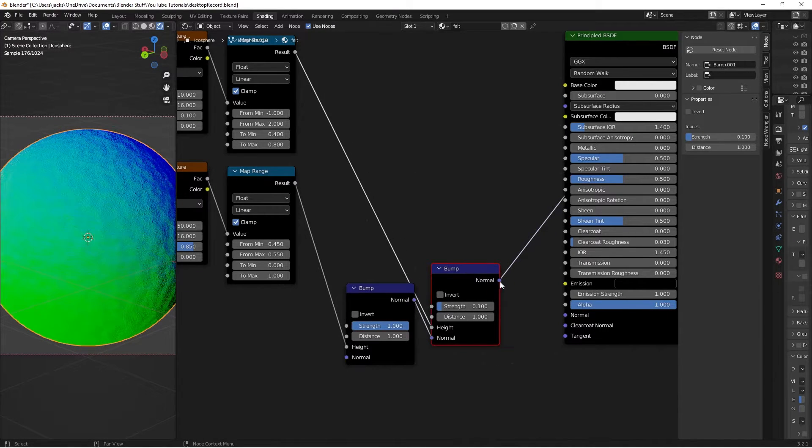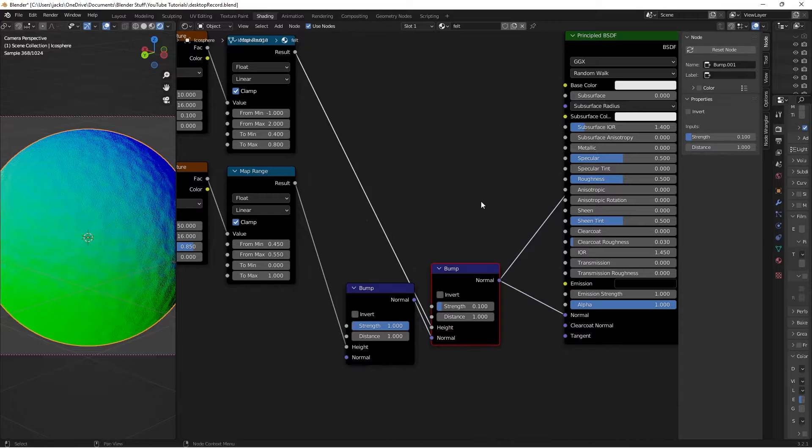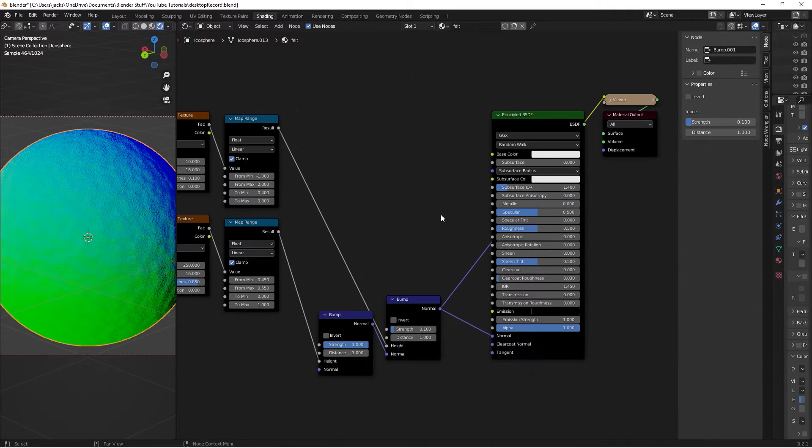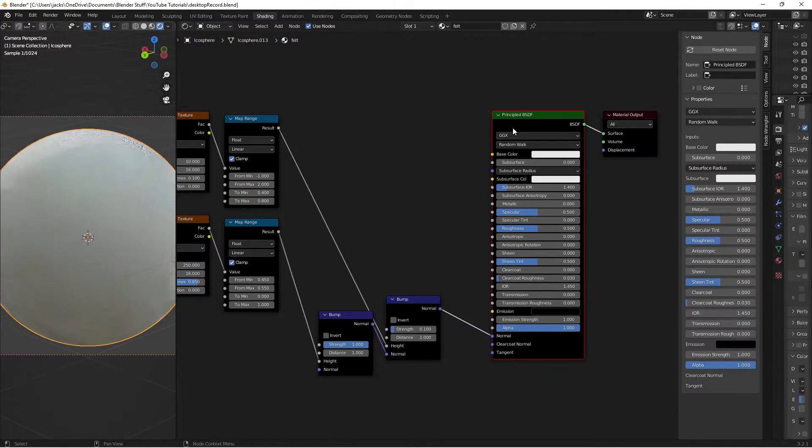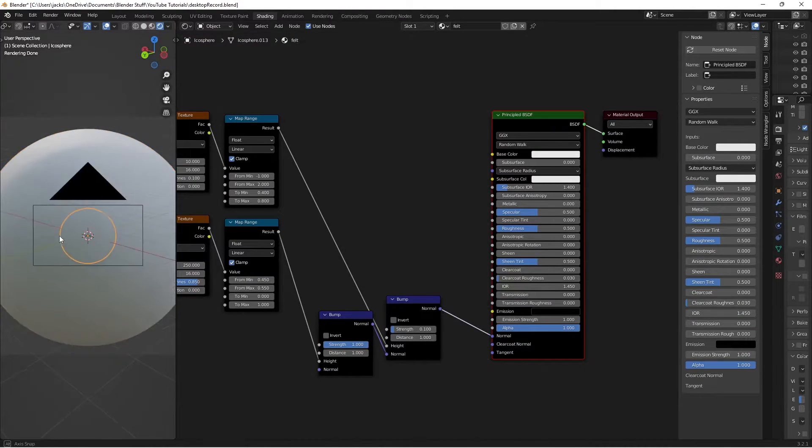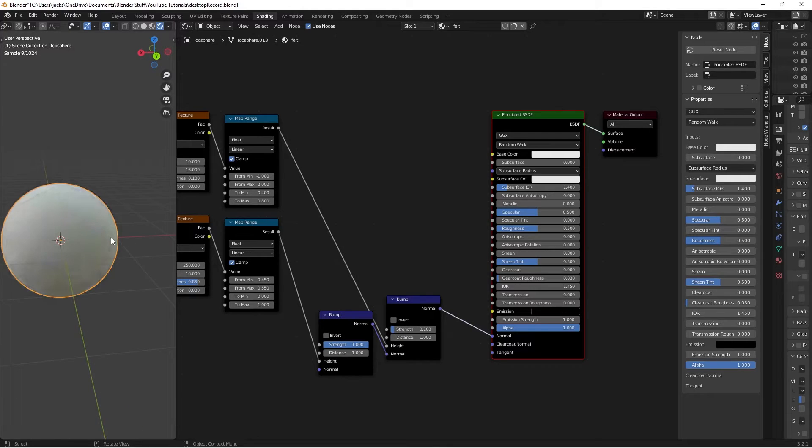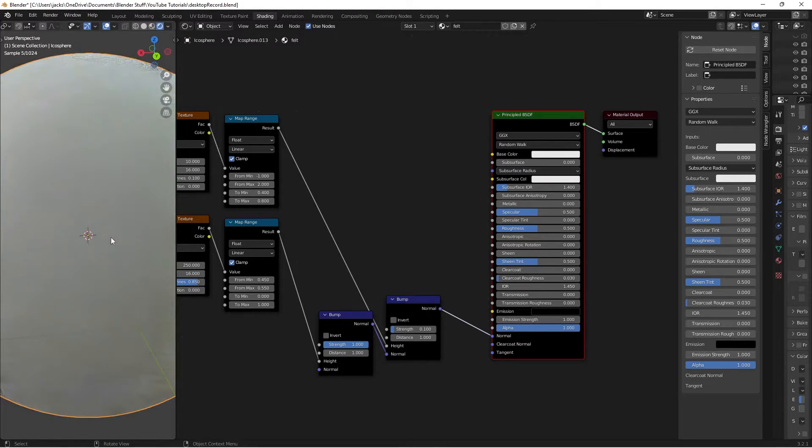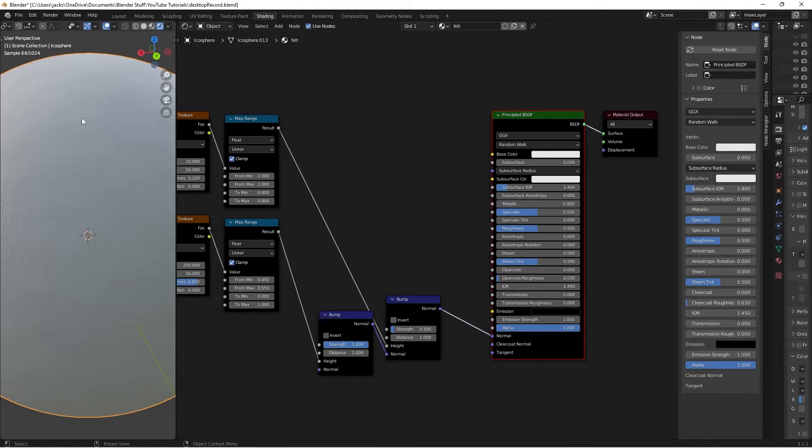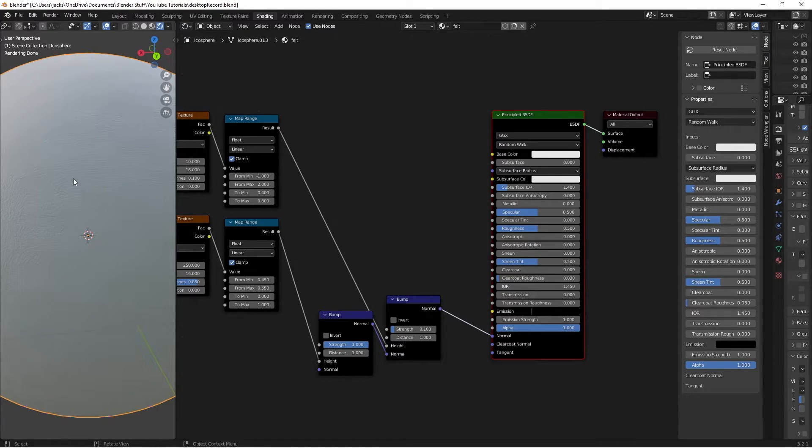Anyways then I'll just take the normal from this guy into the principled shader. Then if we Ctrl Shift and left click the shader we can get a preview of what's going on here. I'm going to get in real close. We can't really see much because it is white but when we get close here you can sort of see the felt kind of happening.